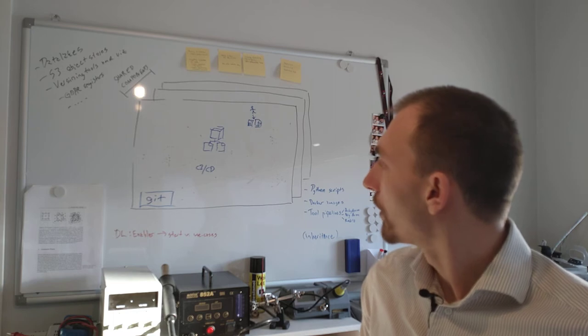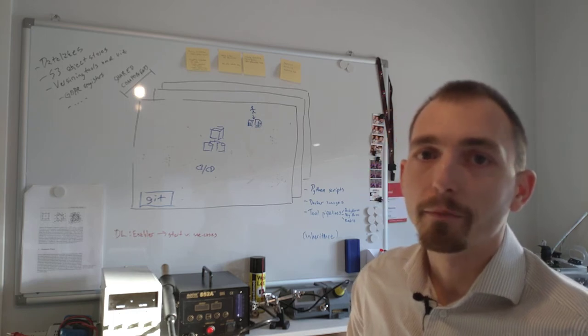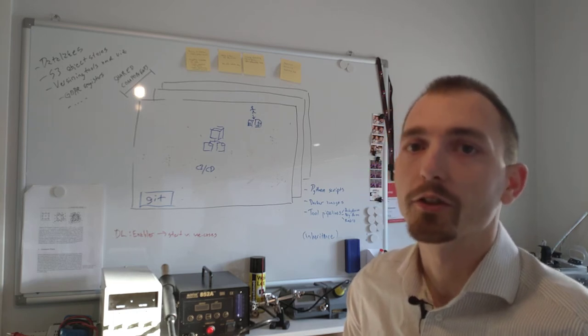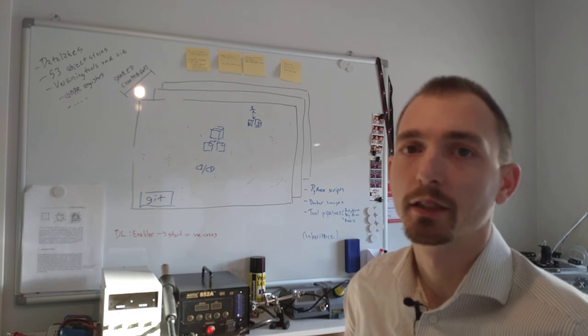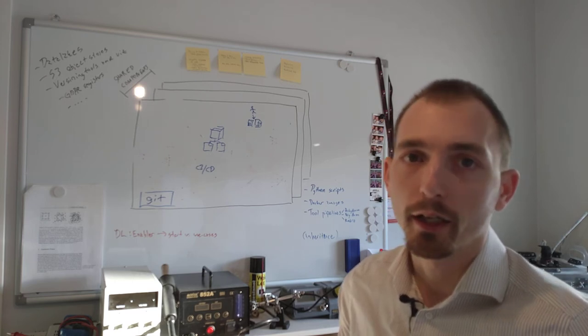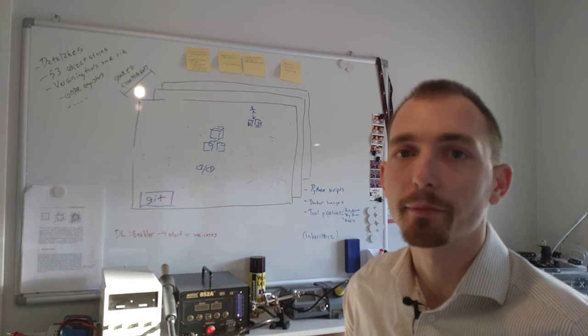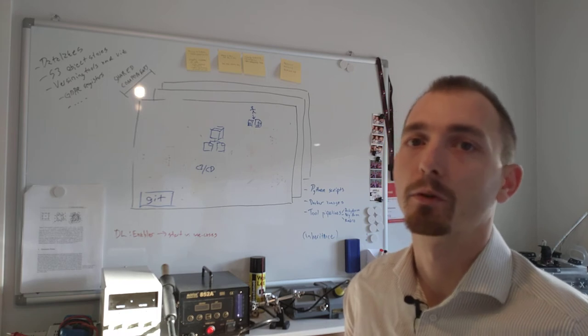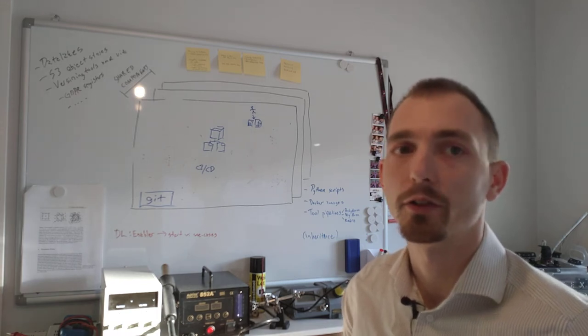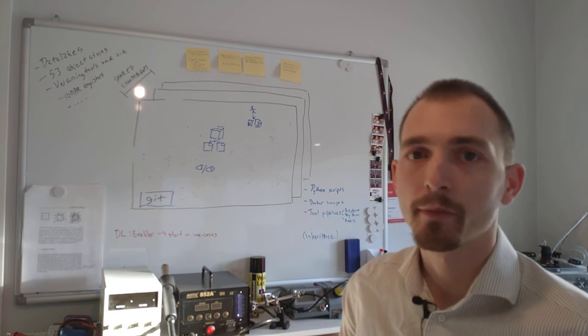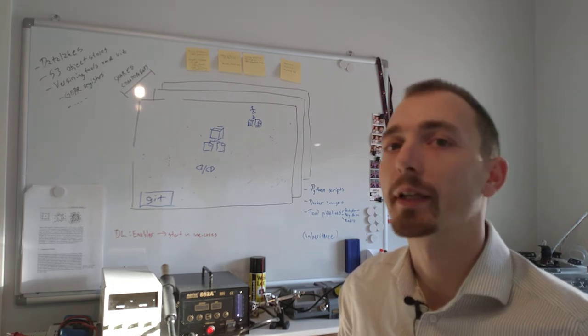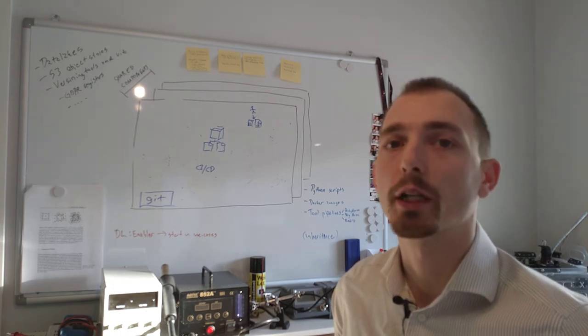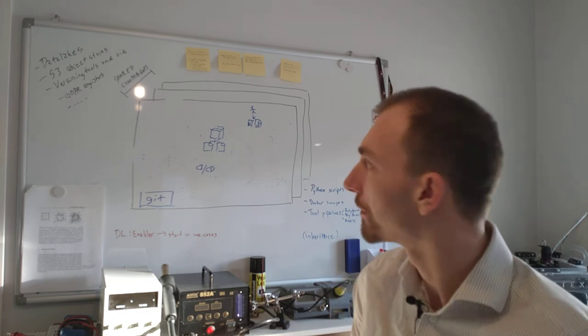And we can also incorporate other parts of the continuous integration and pipelines. So for example, we can do our system tests before every commit is accepted to the Git repository. So that system test could, for example, be to make sure that we can overfit a small data set.